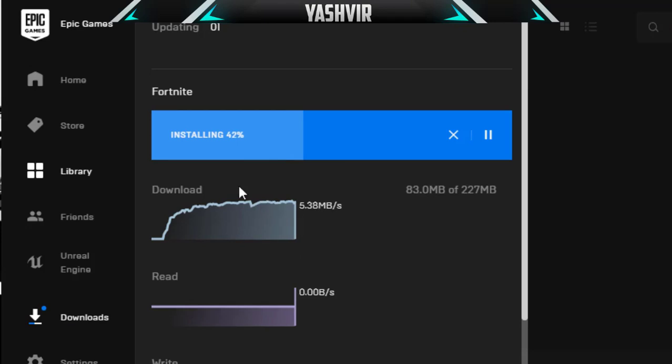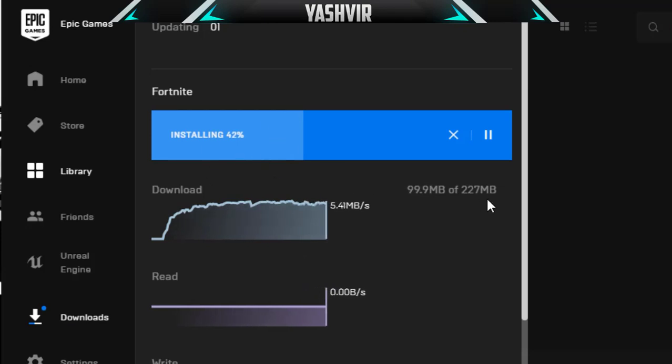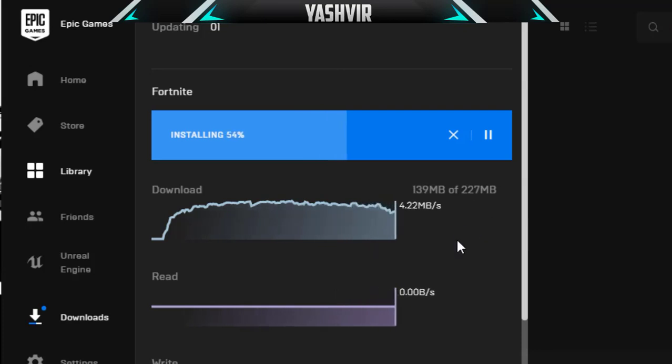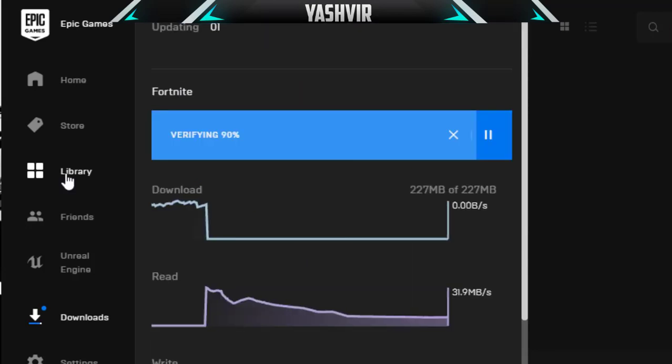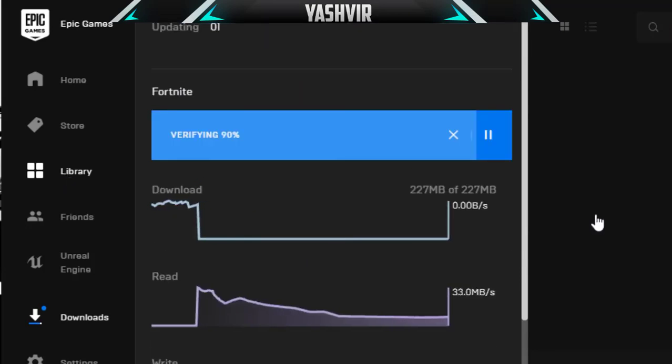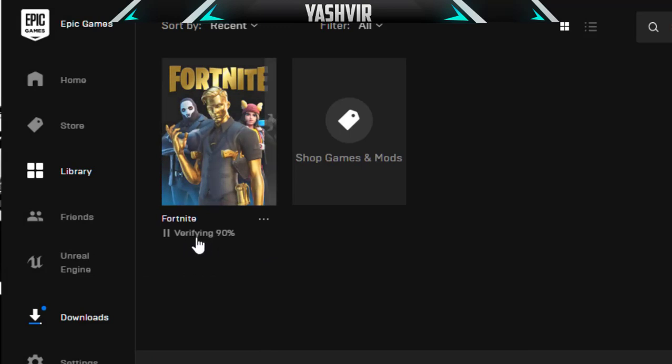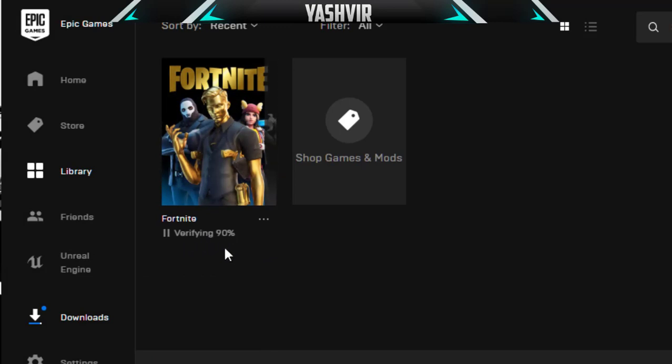It's verifying and it's currently on 90%. You're gonna wait for it. This is how we fix Fortnite errors.